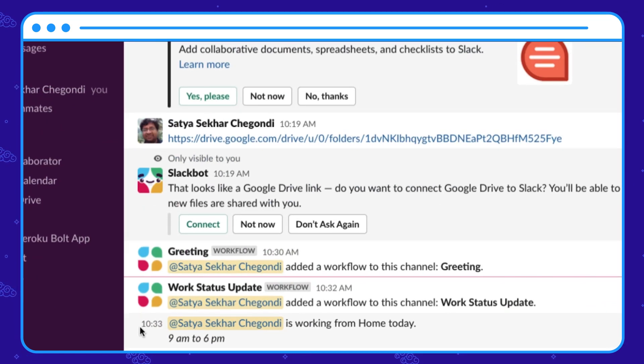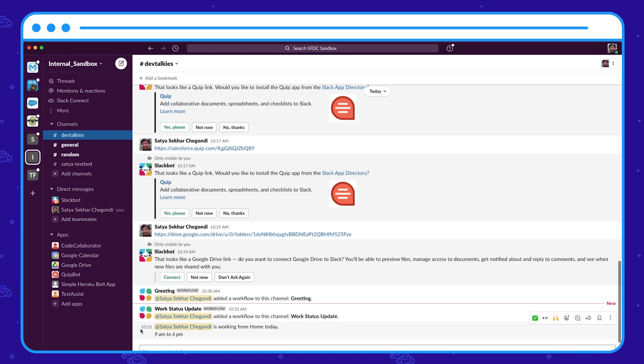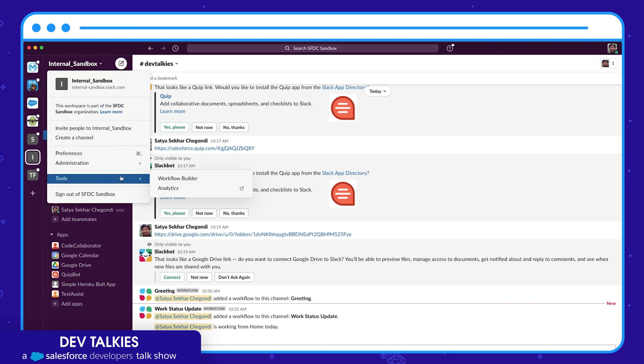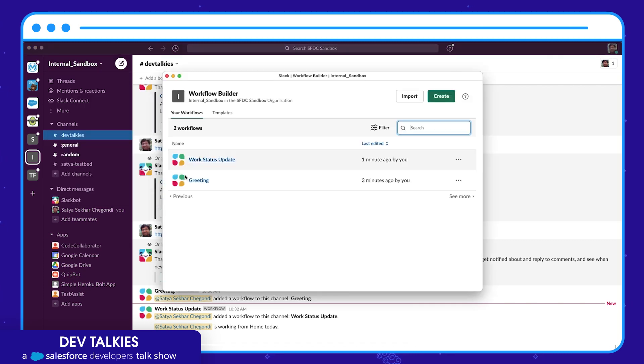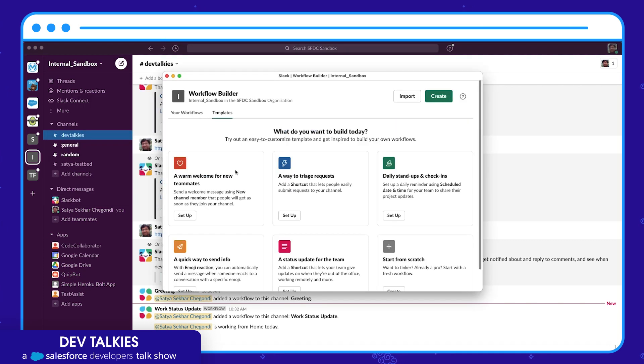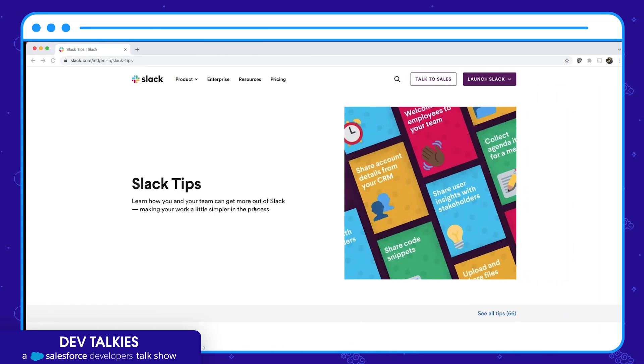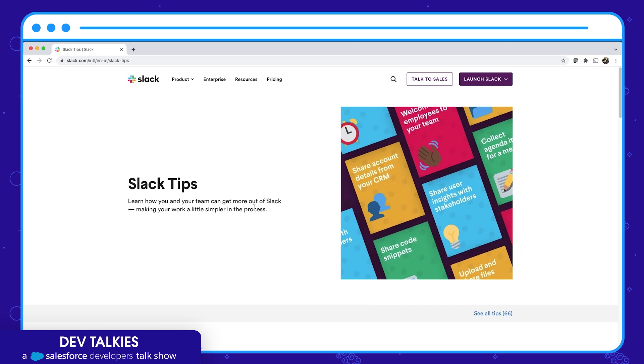If you go back to the Workflow Builder you can see various other templates that you can use. You can also create your own workflow from scratch, export it, and reuse it.